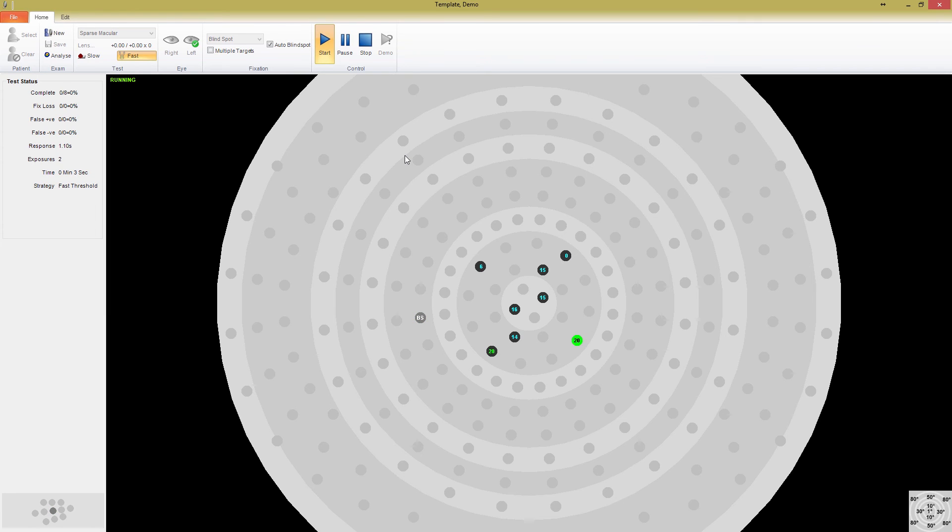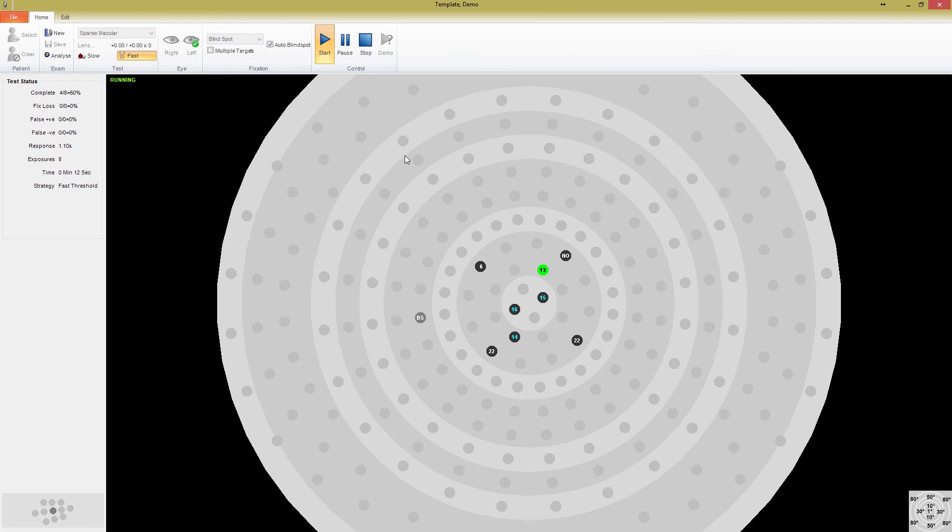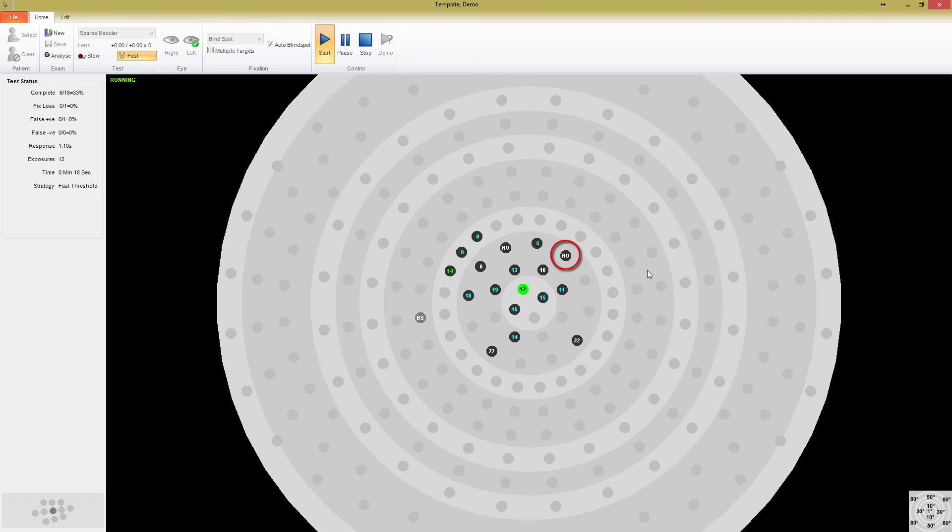The first thing Medmont Studio does is fully threshold 4 points, to use that data in setting the remaining starting exposures. As we approach completion of 4 points, notice a no in the top point, as well as a fairly low threshold in the central points. Now that the 4 points are complete, you can see that all of the surrounding points have been added in areas of reduced vision.